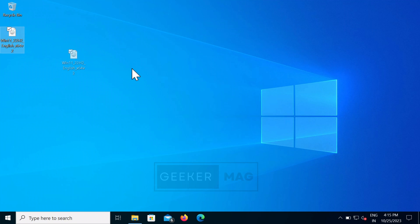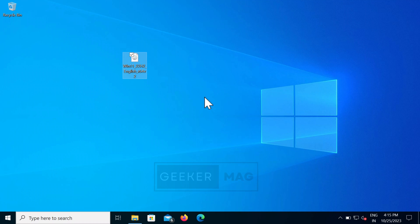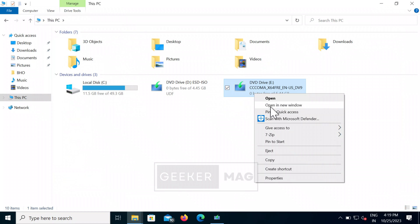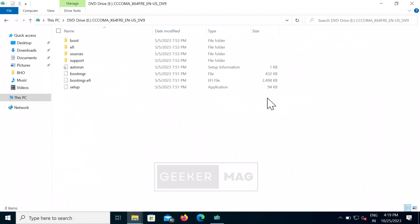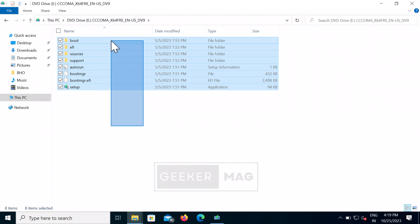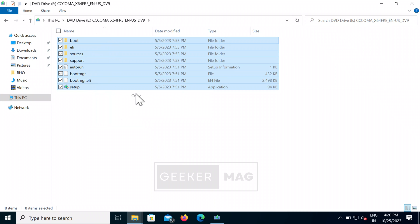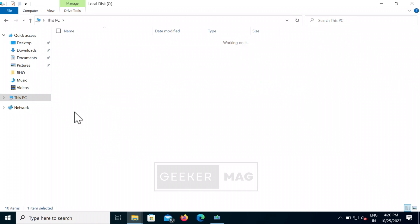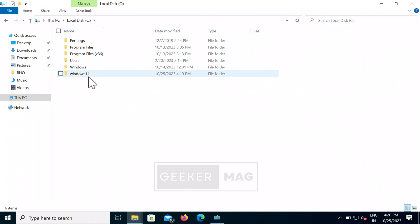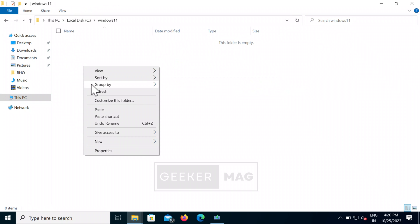After that, locate the ISO file of Windows 11 that you have downloaded from the Microsoft website or using the Media Creation Tool. Double-click on it to mount the ISO image. Now open the drive assigned to the ISO file, select all the files, copy them, and then paste them into the Windows 11 folder that you created in the previous step.